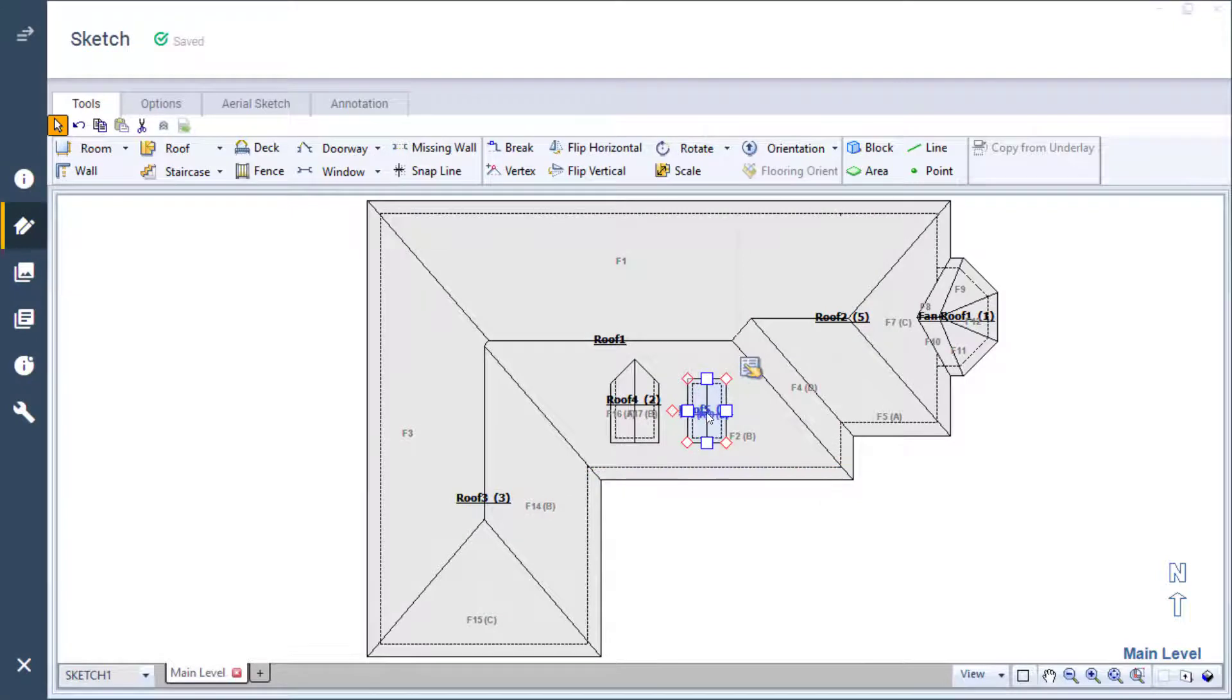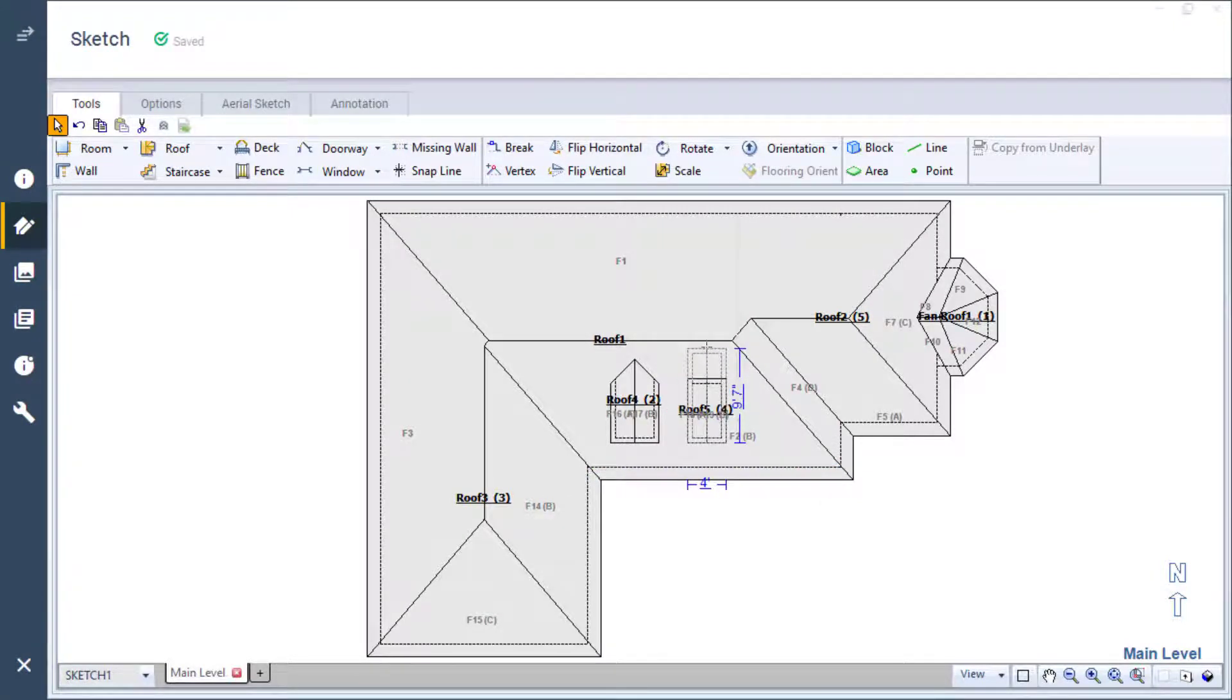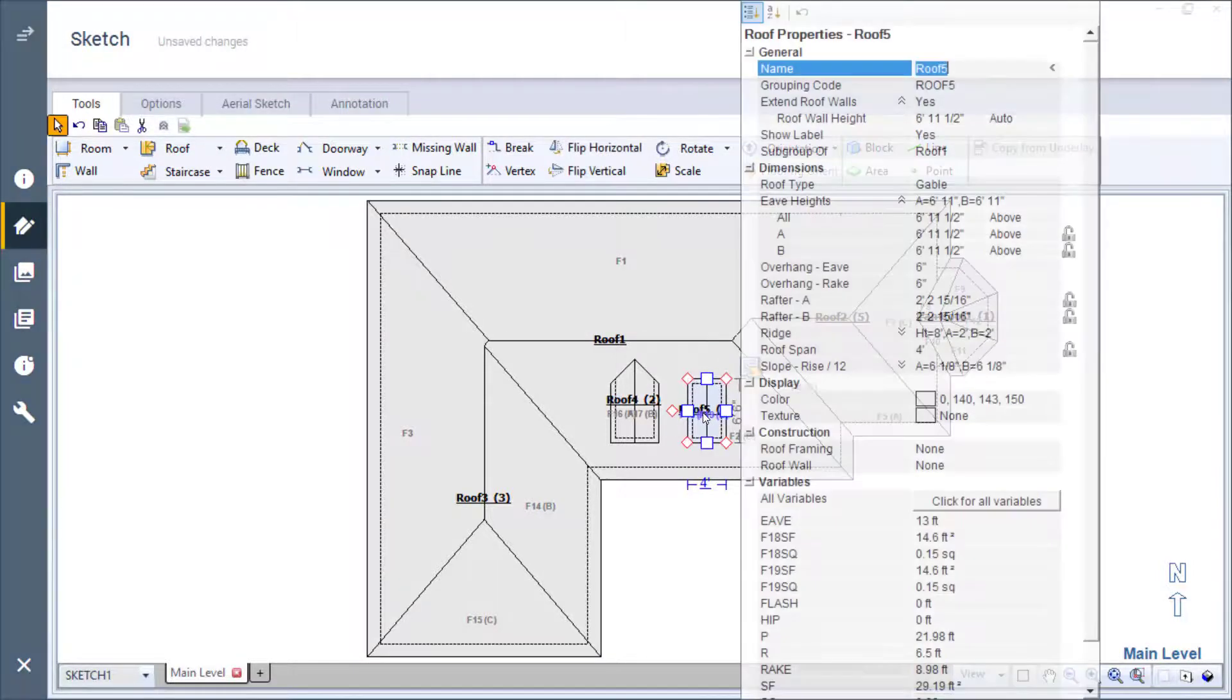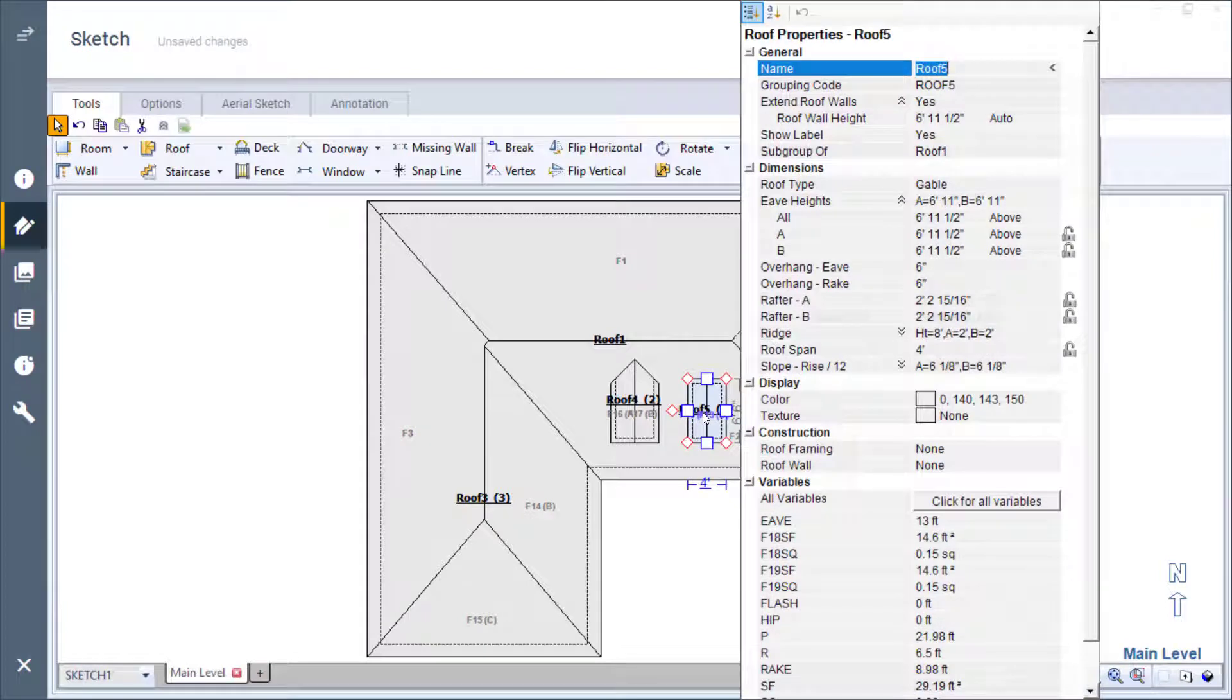Now as I did previously, I click the back handle and drag it toward the ridge line but notice that this time it's not coming to a point. Let's open the properties for this dormer to see what's going on.